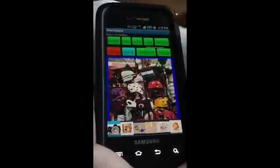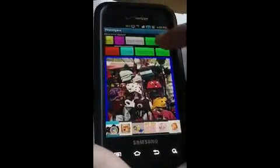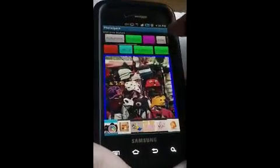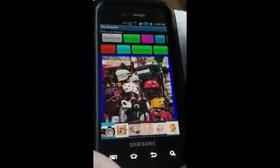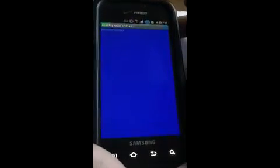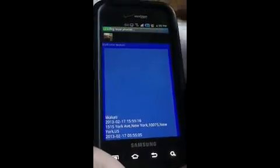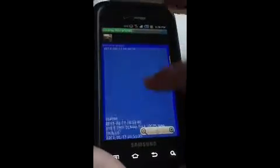You can also look for photos from your local area by clicking the local button. Based on your current location, it will show you all the photos currently posted by other people nearby.